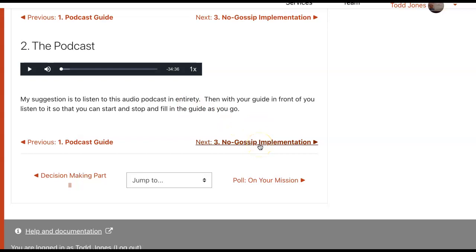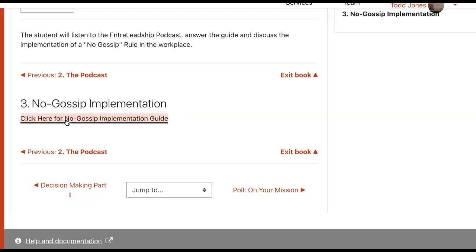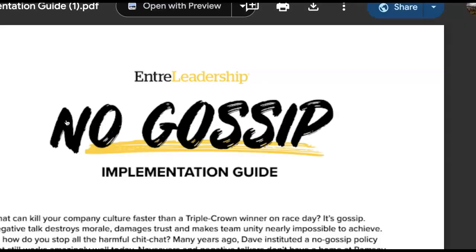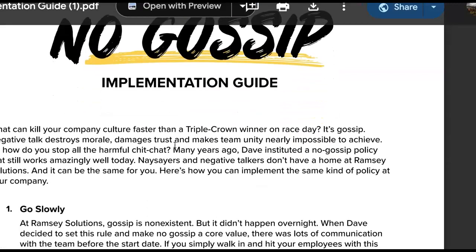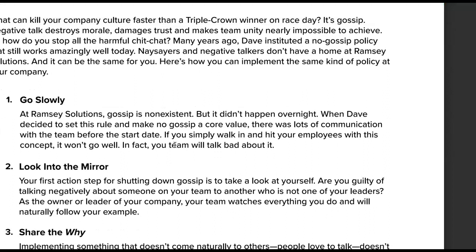To get to the third page, click here for the No Gossip Implementation Guide — that's the last question on your study guide. It will take you right to here. You can run through that, but I want you to build your own. It will probably be a lot simpler than this one.